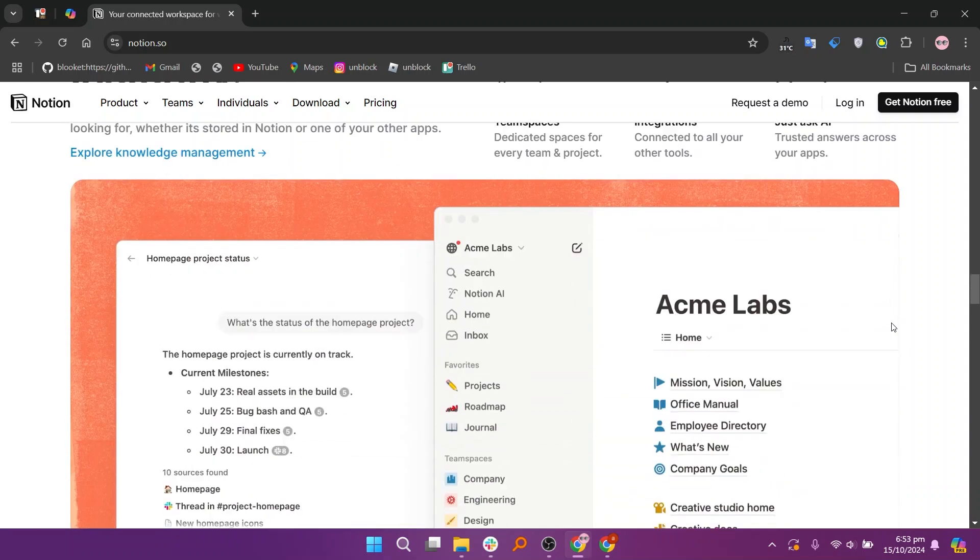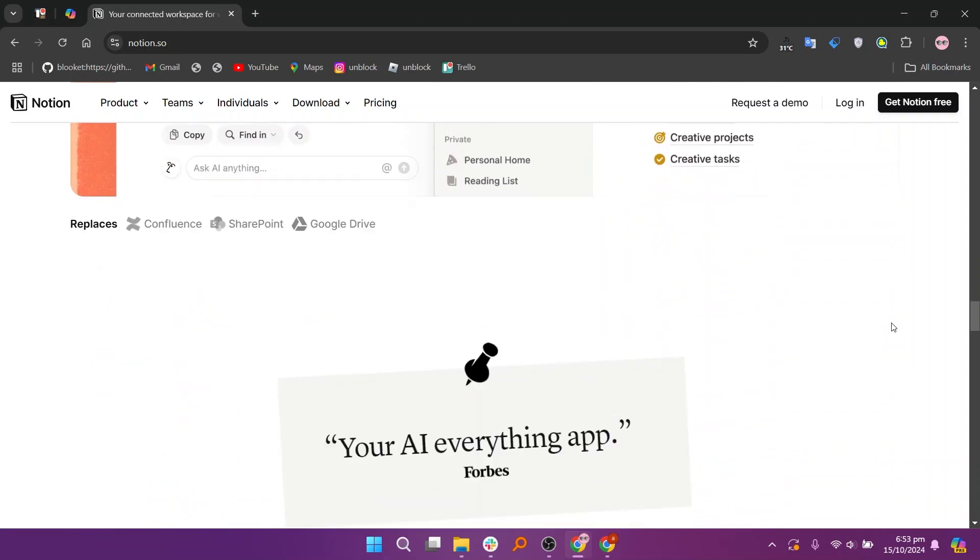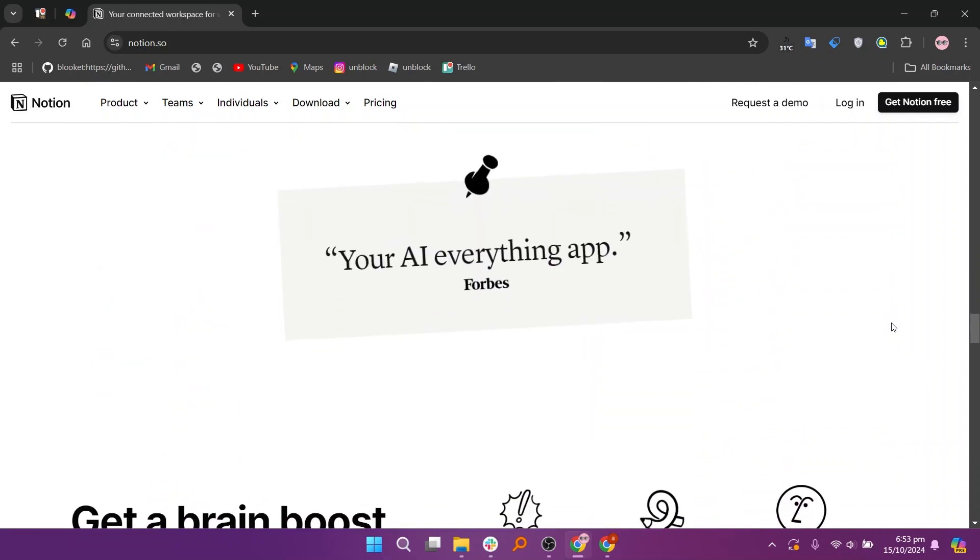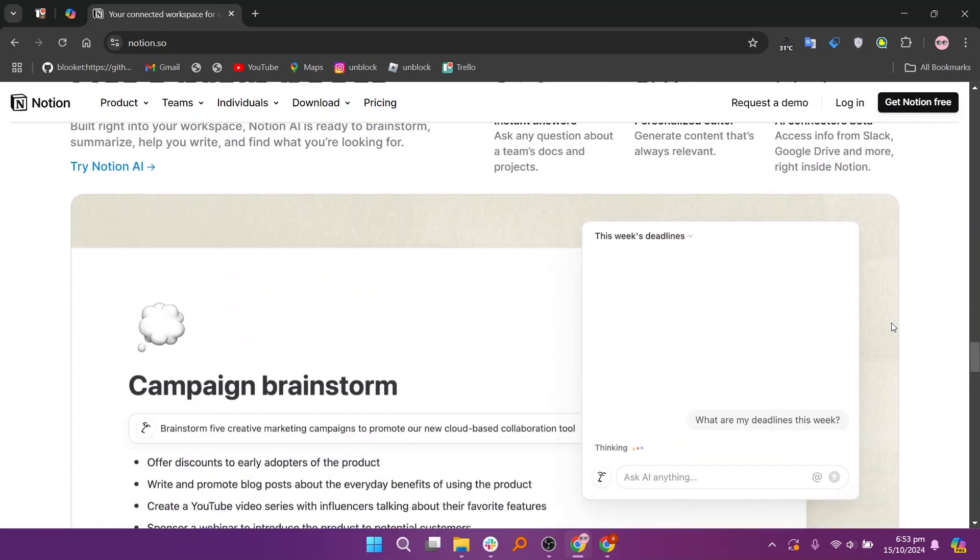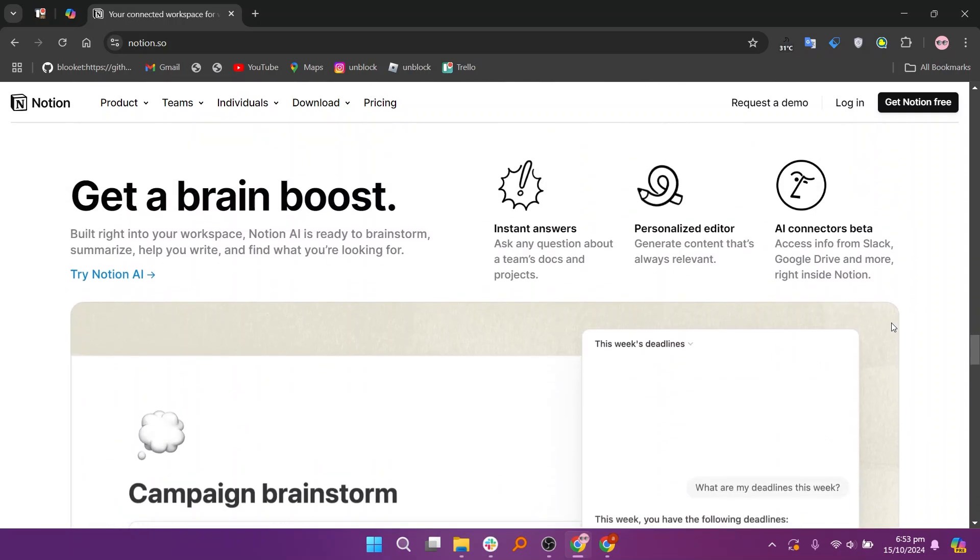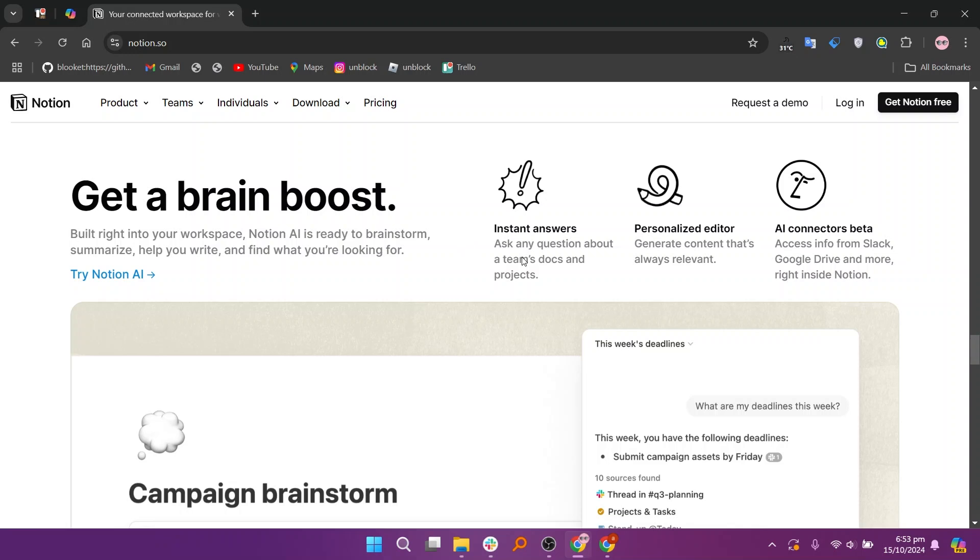Notion offers different plans, starting with a free option, then a plus plan at $10, a business plan at $15, and an enterprise plan for larger organizations.